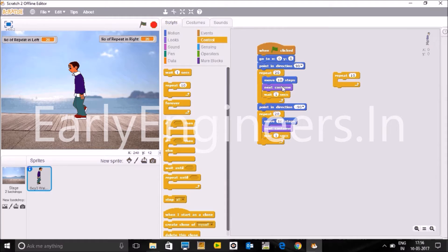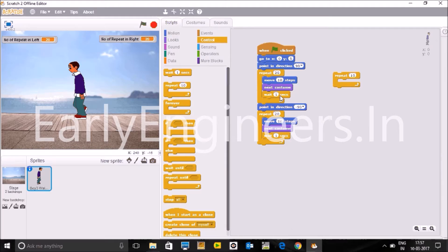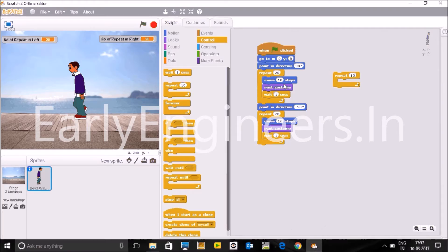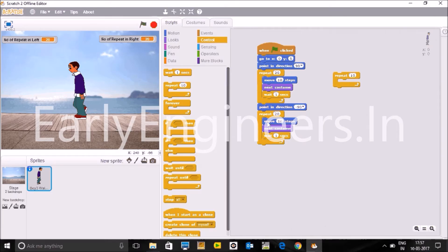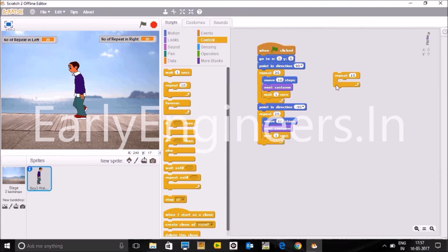So I am given the point in direction 90. 90 means right direction. Then I have used the repeat block. How we can get the repeat block? Just go through the control block here and there is the repeat block. So you can take it out and you can write anything here, how many times you want to perform your task. So I have taken 20 here and you can take different from me also.